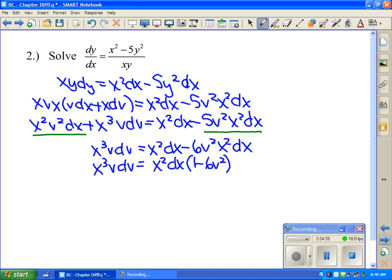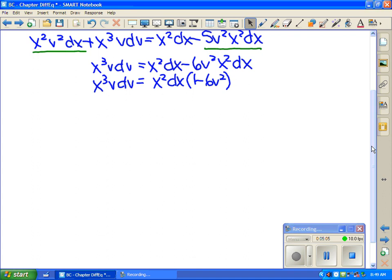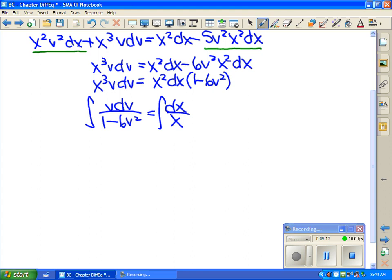You should be able to separate the equation in terms of v's and x's. The result is v·dv over (1 minus 6v²) equals dx over x. Integrating both sides using substitution on the left, the integral is negative (1/12) times the natural log of the absolute value of (1 minus 6v²) equals the natural log of the absolute value of x plus C.